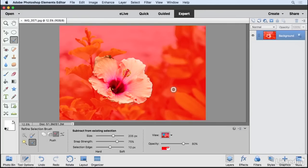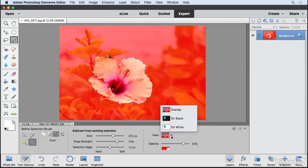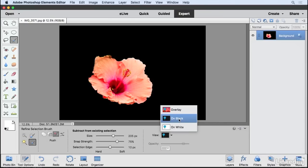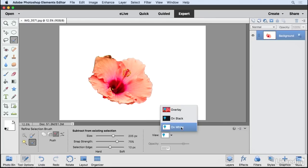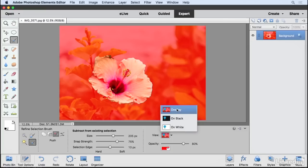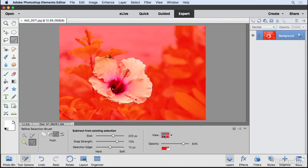Some people might call this the Quick Mask Mode, but you can change this by clicking on the drop-down menu here. You can see Overlay is currently chosen. We could also choose On Black or On White if we wanted to. So I'm going to keep Overlay chosen and then just click off of it.